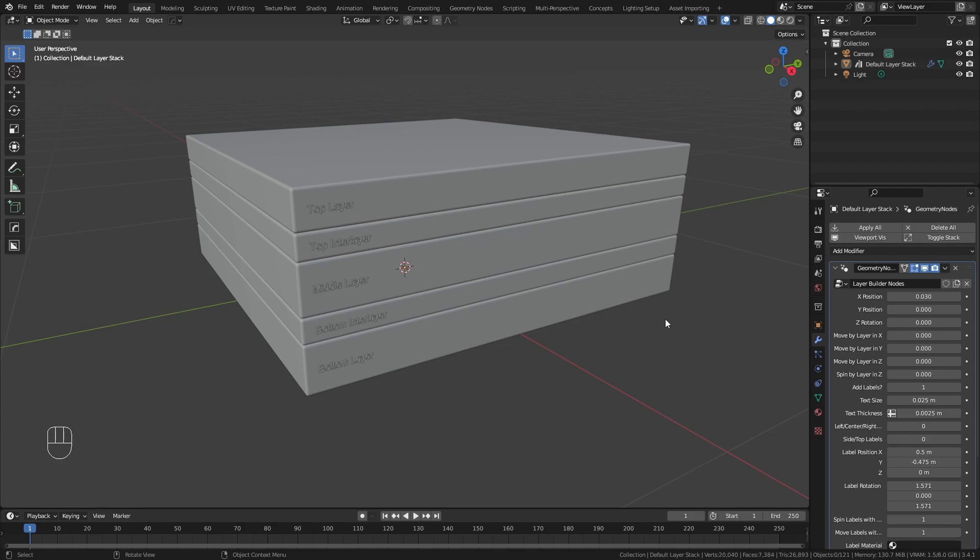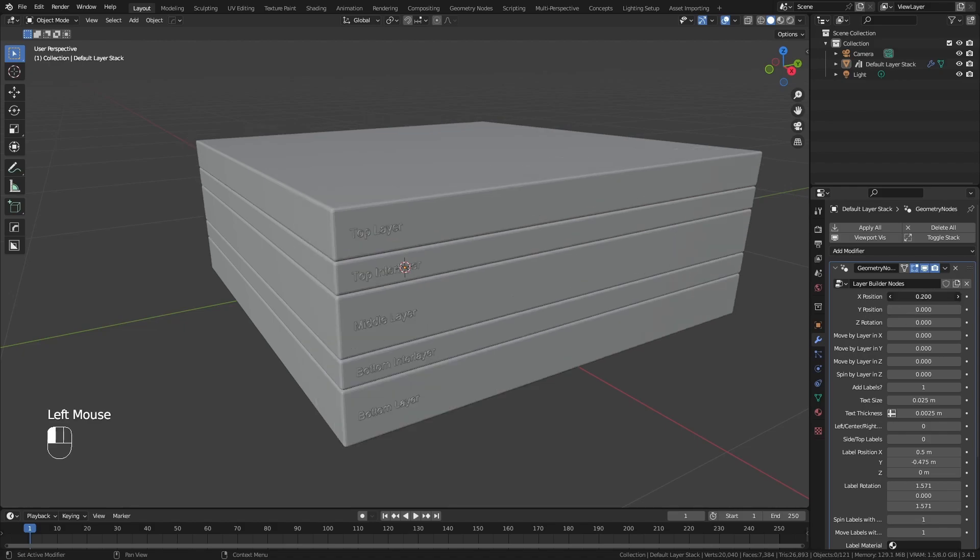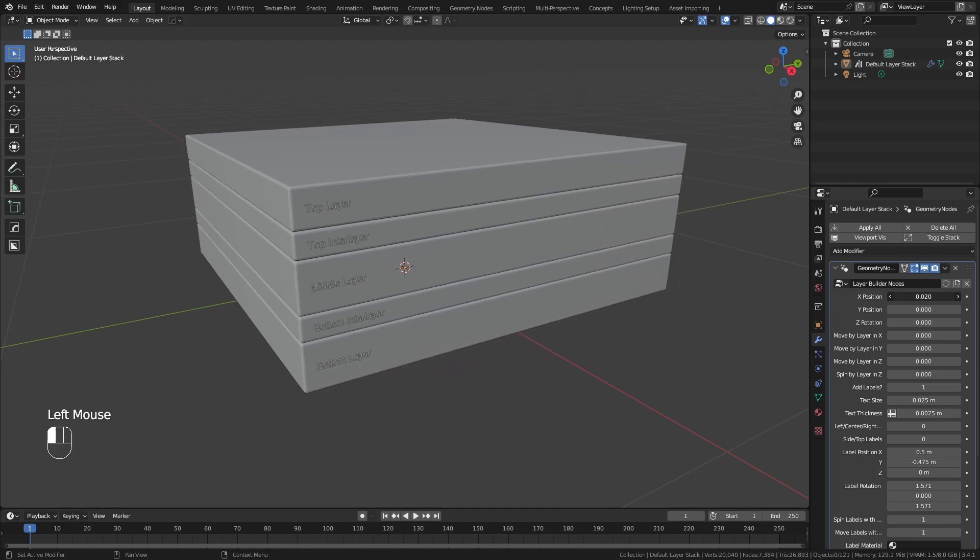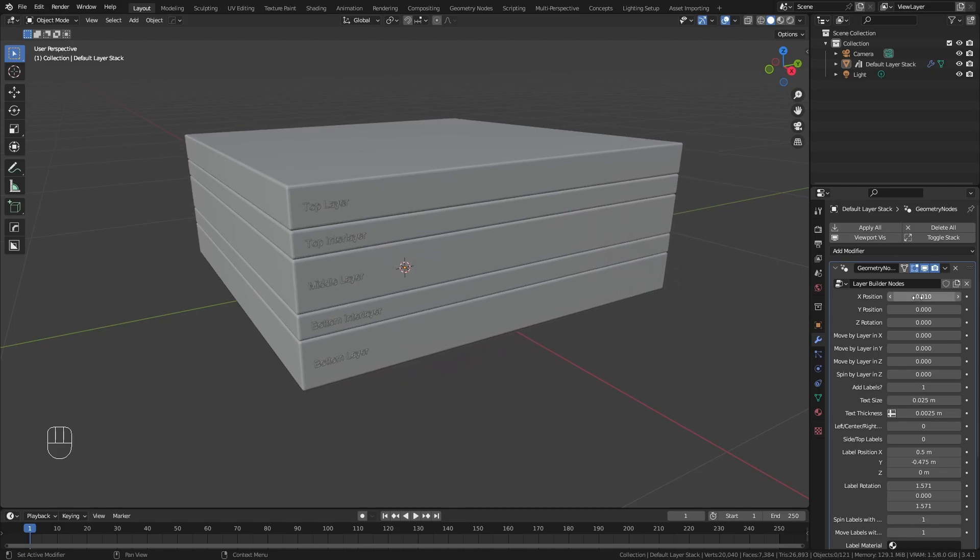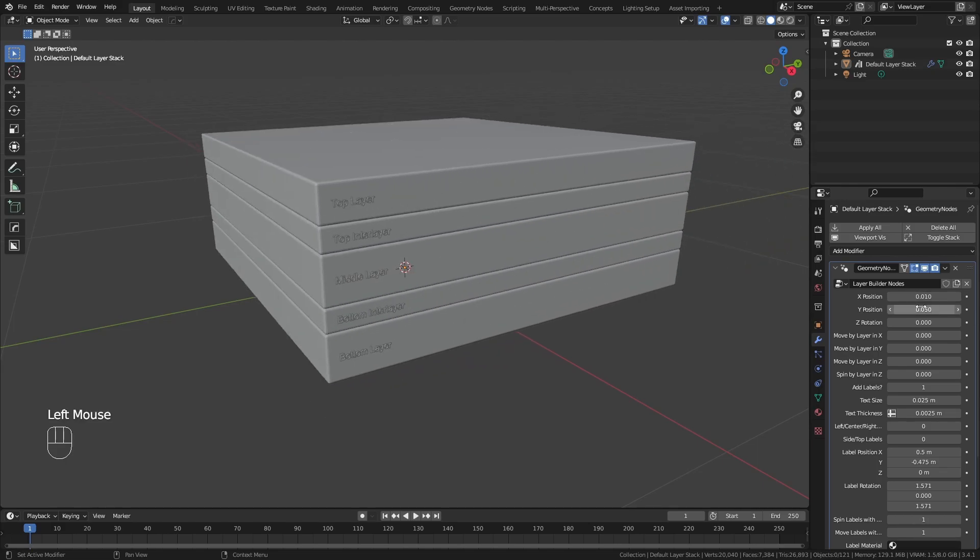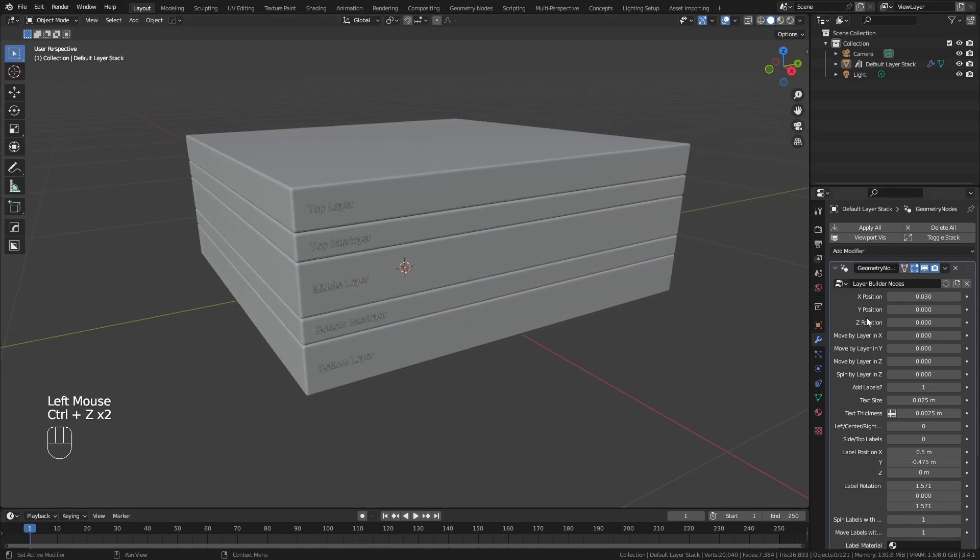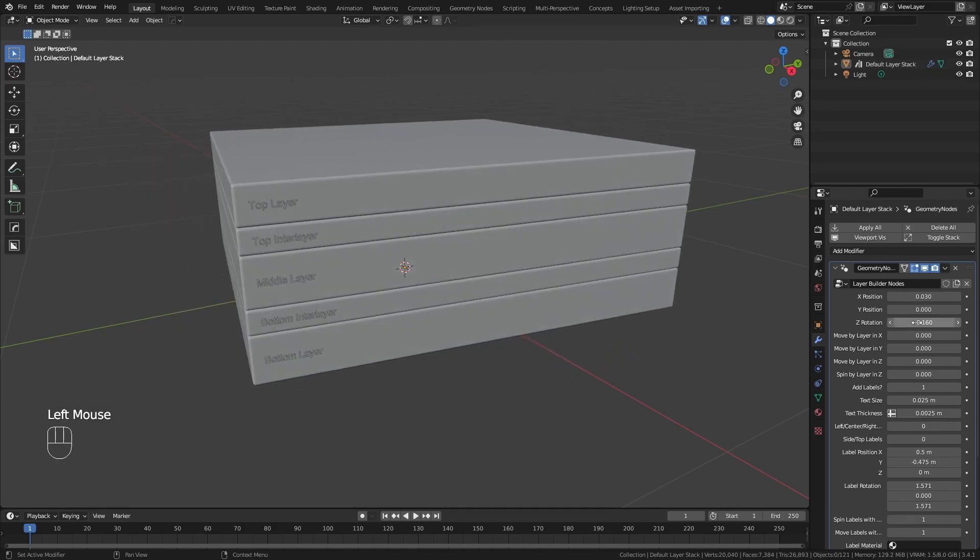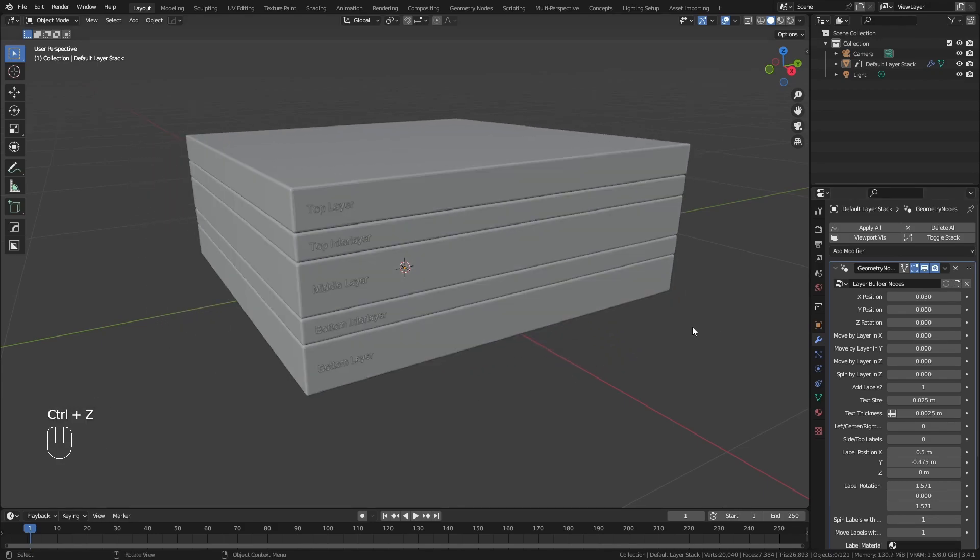We'll start by going to the Modifier panel where you can see a number of exposed parameters. There are general X and Y offsets, Z rotation, and sliders for quick animations using the Move and Spin by Layer settings.